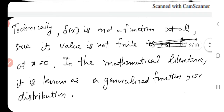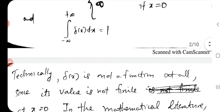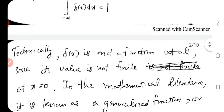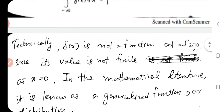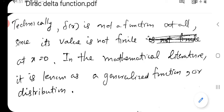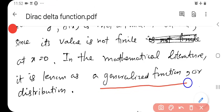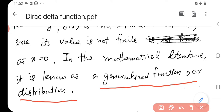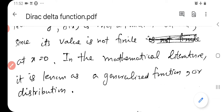Technically, Delta(x) is not a function at all, since its value is not finite at x equal to 0. For something to be a function, it has to be finite everywhere, but this function is not finite at x equal to 0. So in the mathematical literature, it is known as a generalized function or distribution.